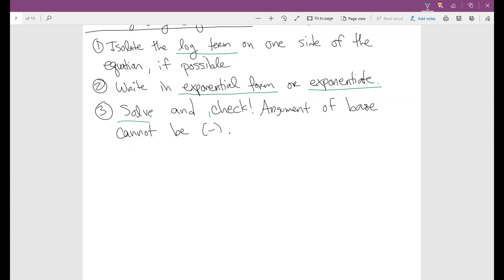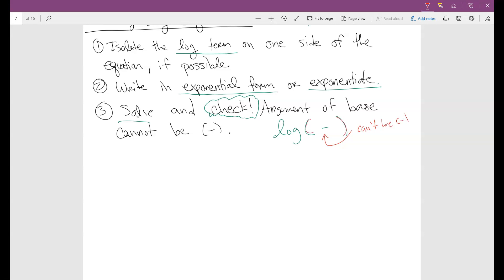Then you solve and check. Make sure you really check because the inside of the log cannot be negative — negative is bad news. It also cannot be zero. So when you plug a solution back in, make sure the argument of the log is always positive. A zero or negative number might come out as a solution algebraically, but once you plug it back in, you have to make sure it satisfies the log.